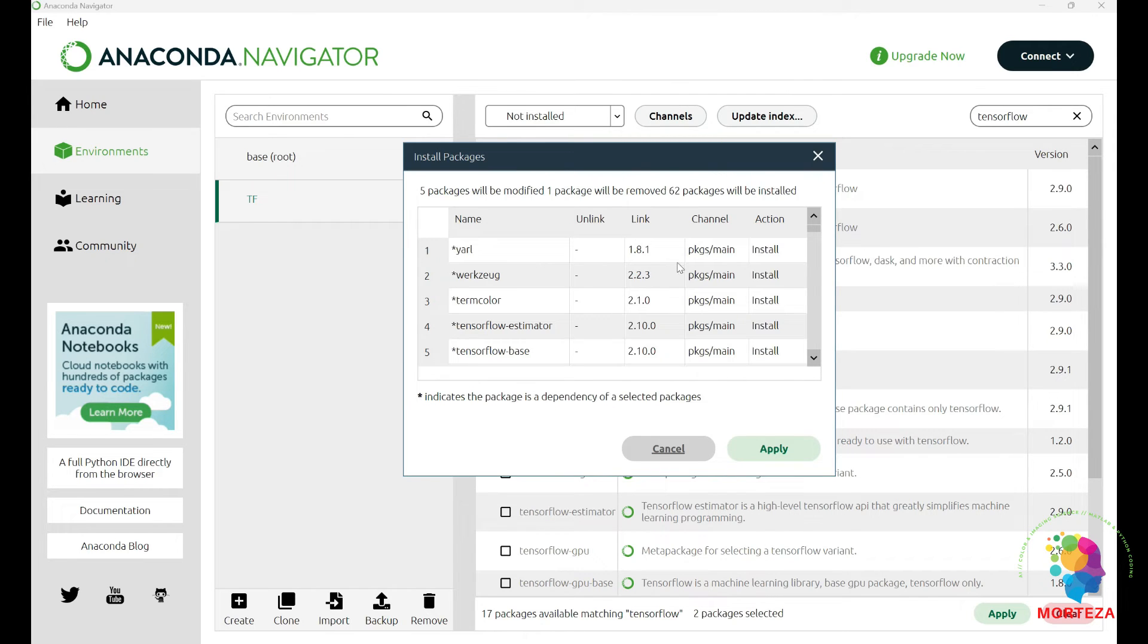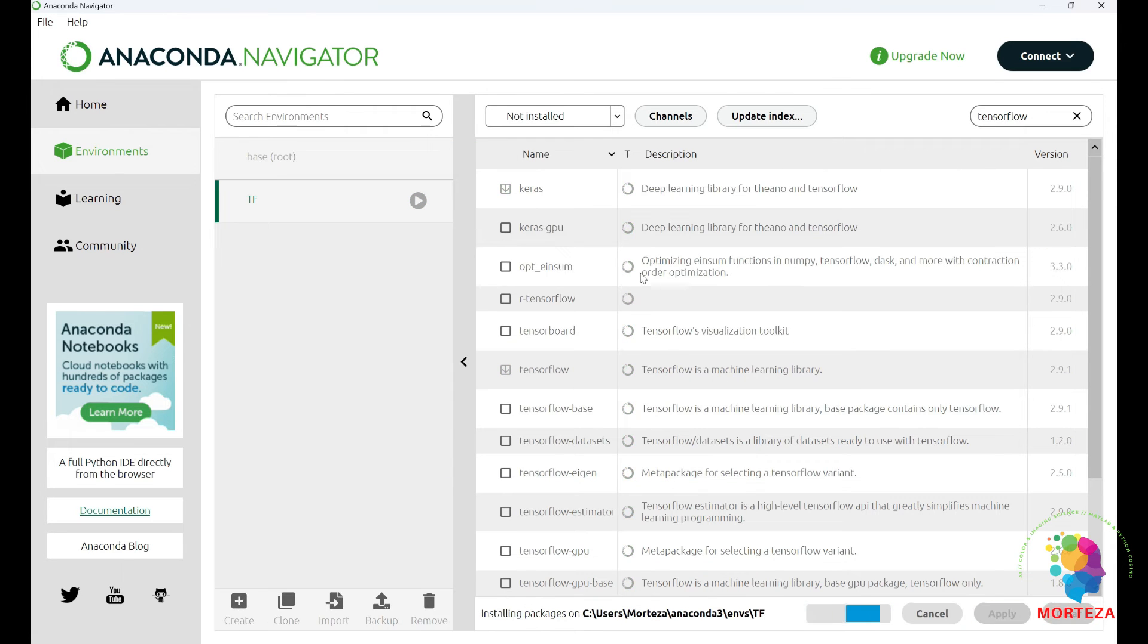You can't install TensorFlow on its own. You have to also install Keras at the same time. Okay, here are the packages it wants to install. You just hit apply. As you can see, it's being installed.